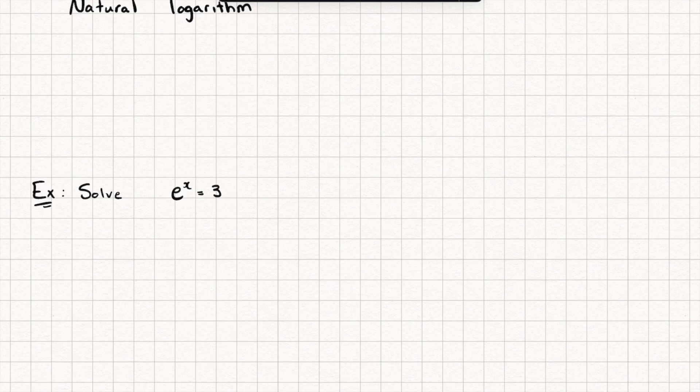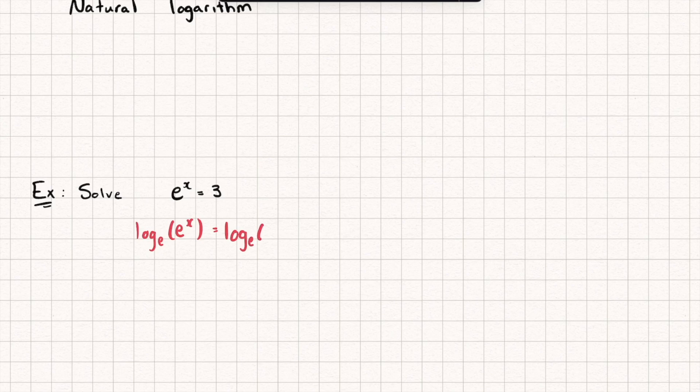And the way we're going to solve this is by taking logarithms of both sides. Now you could choose to do logarithms base ten, base two, it doesn't really matter, you're going to end up with the same answer. I'm going to choose logarithms base e, and you'll see why in a second. So let's do log base e of both sides and we get the following equation.